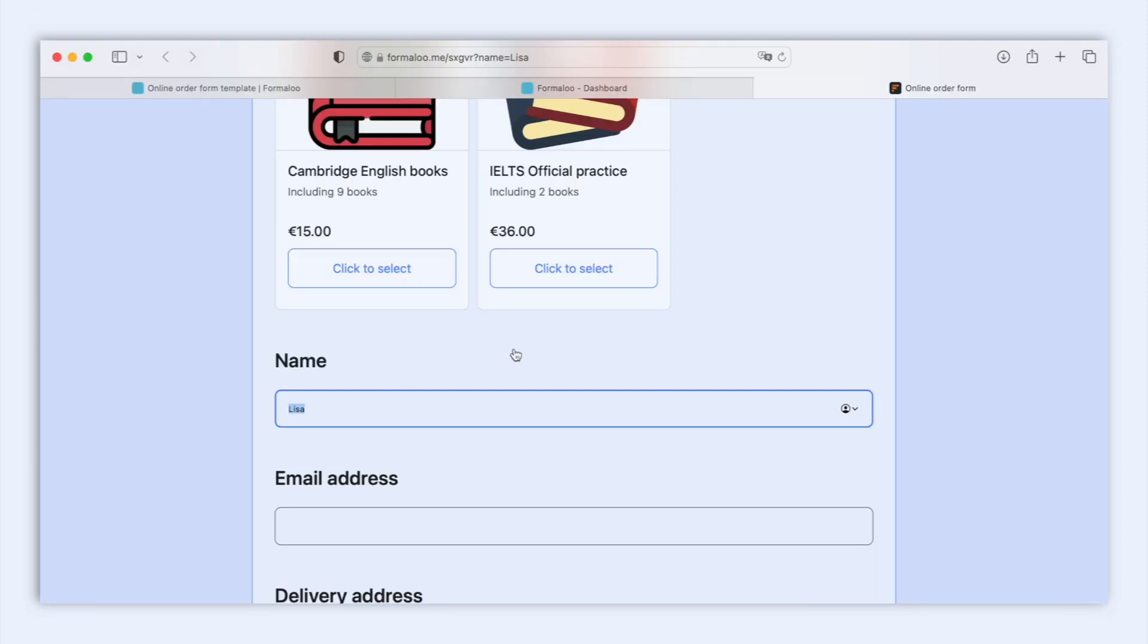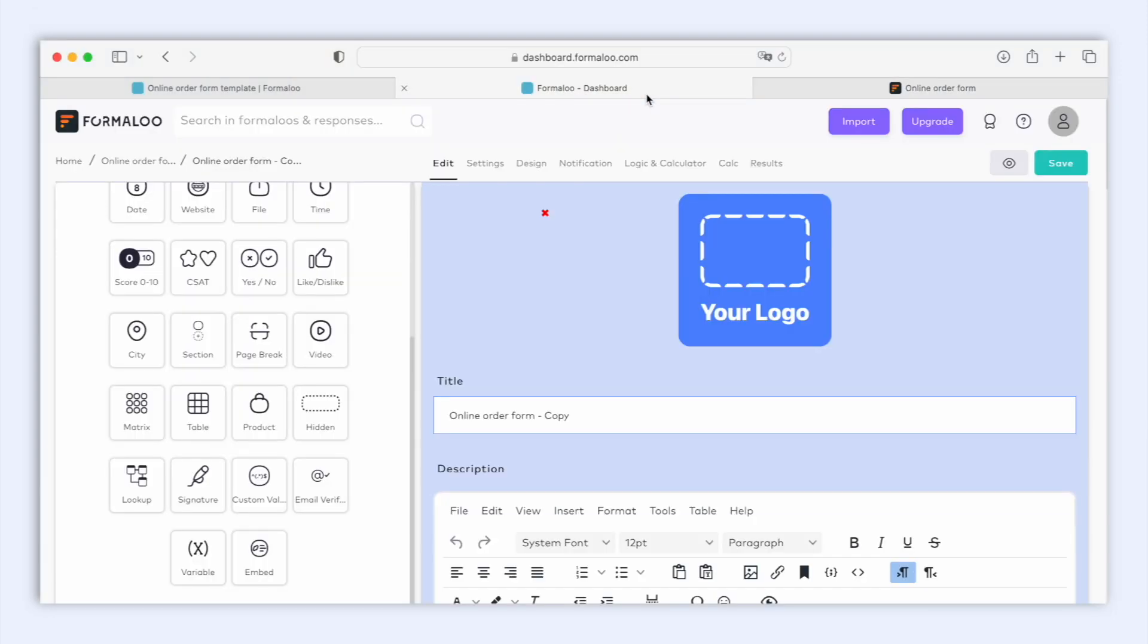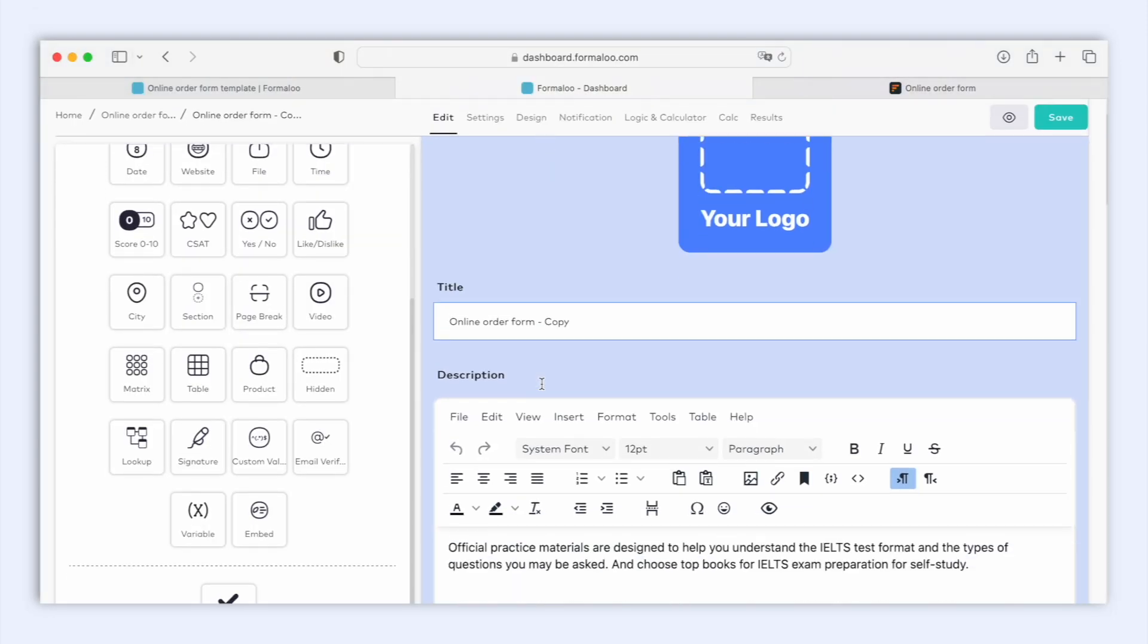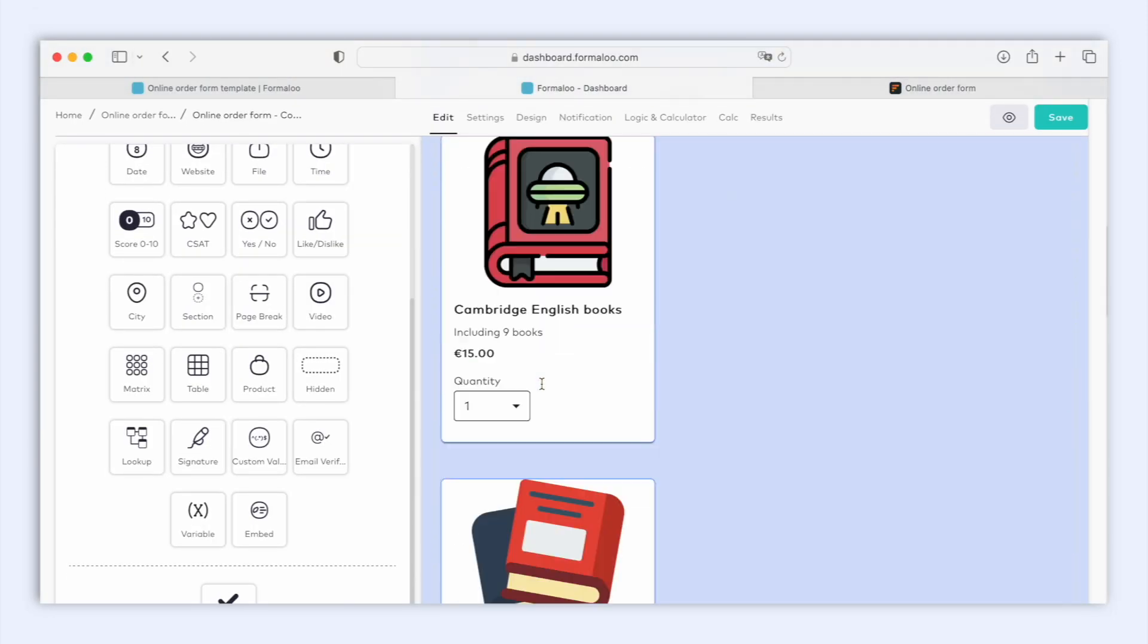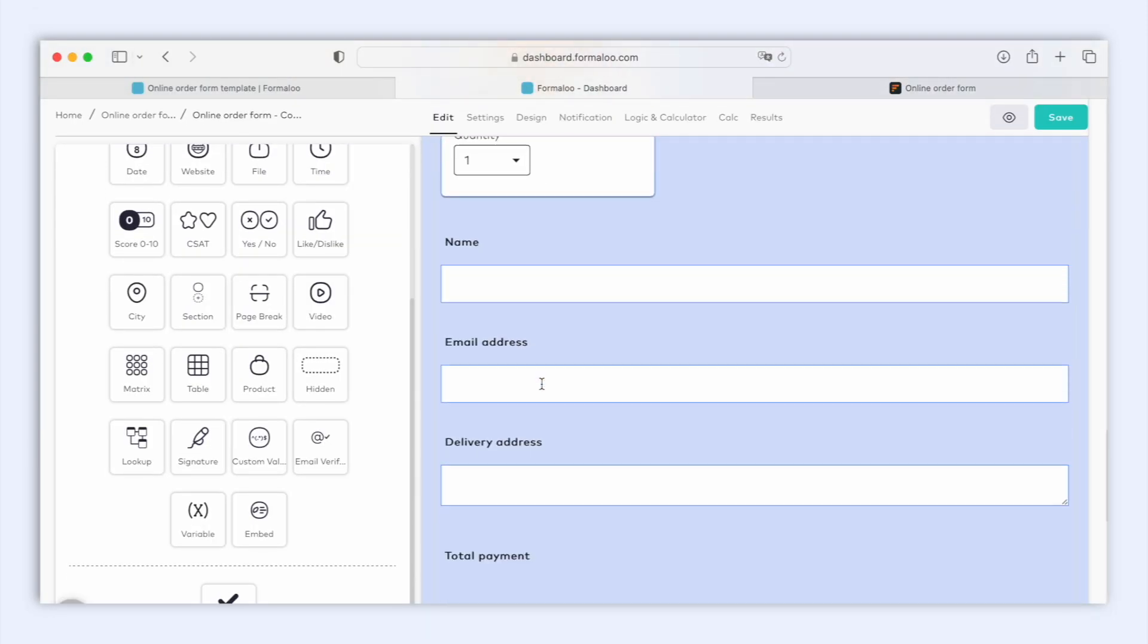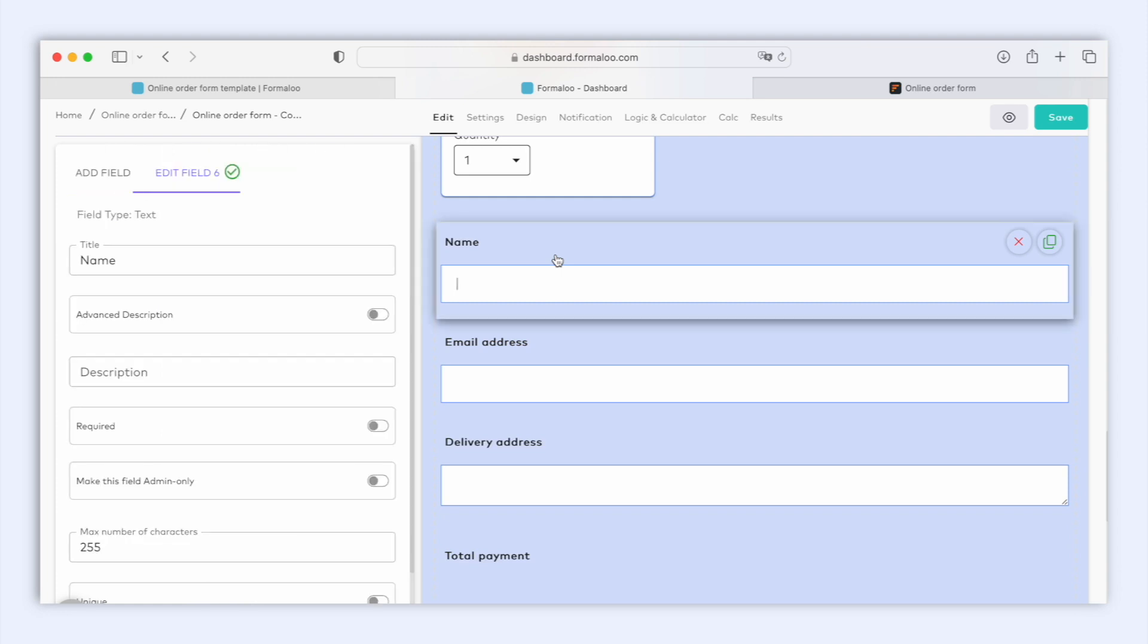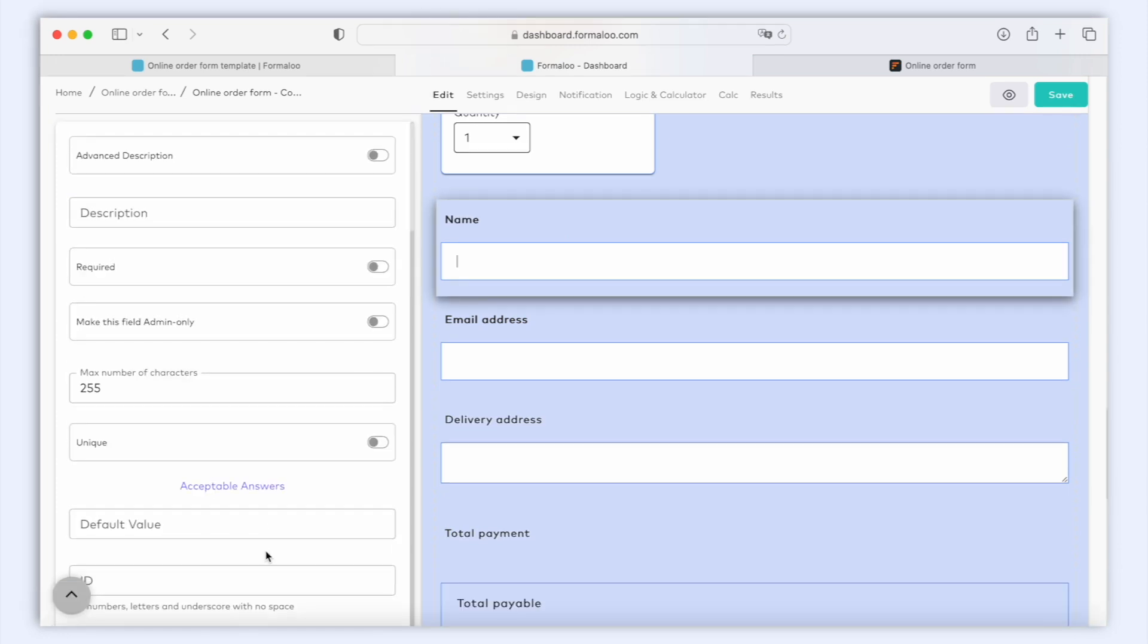To make it happen, edit your form and click the field that should capture the URL's information. For example, this name field. Then set an ID for the field. Let's say name as its ID. Alright!